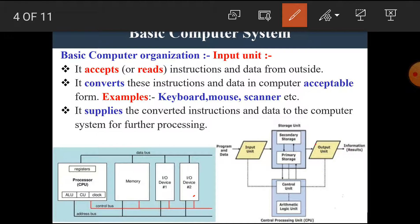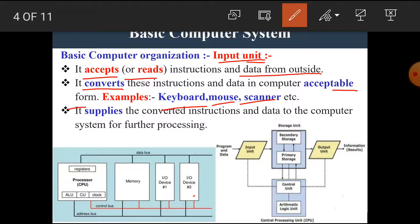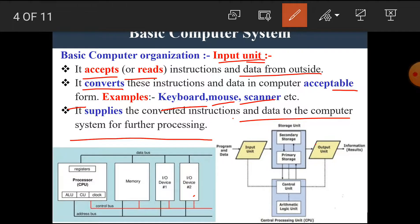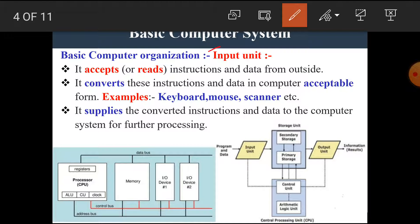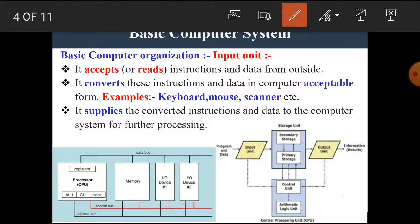Now let's see the first unit — the input unit. The input unit accepts or reads instructions and data from outside. That means the input unit is used to feed data into the computer. It converts these instructions and data into computer-acceptable form. The examples of input devices are keyboard, mouse, scanner, etc. It supplies the converted instructions and data to the computer system for further processing. I hope you all understand the input unit of the computer organization.